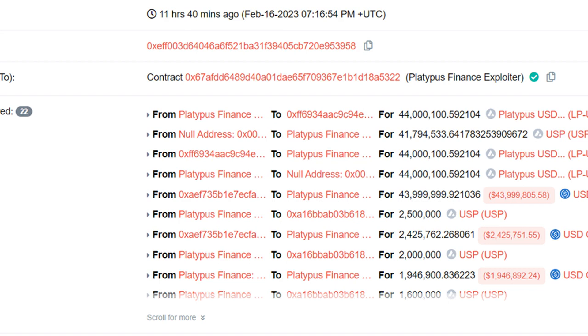The solvency check mechanism tricked Platypus smart contracts into erroneously reasoning that USP was fully backed as intended. And that's where the exploit started.